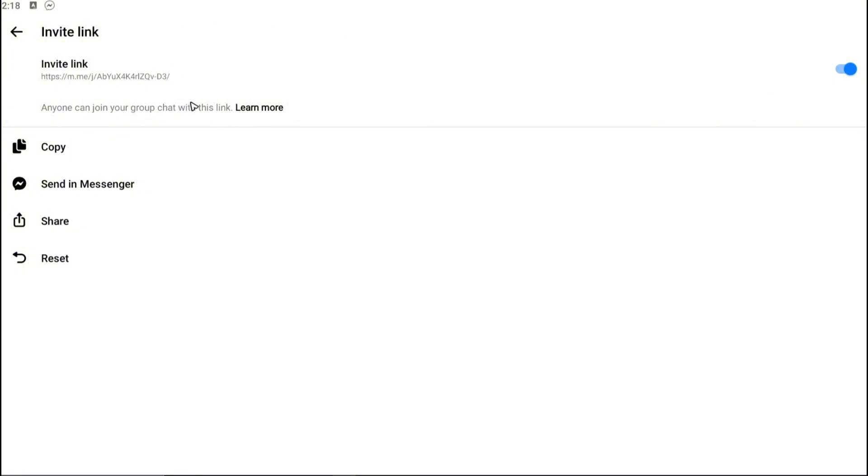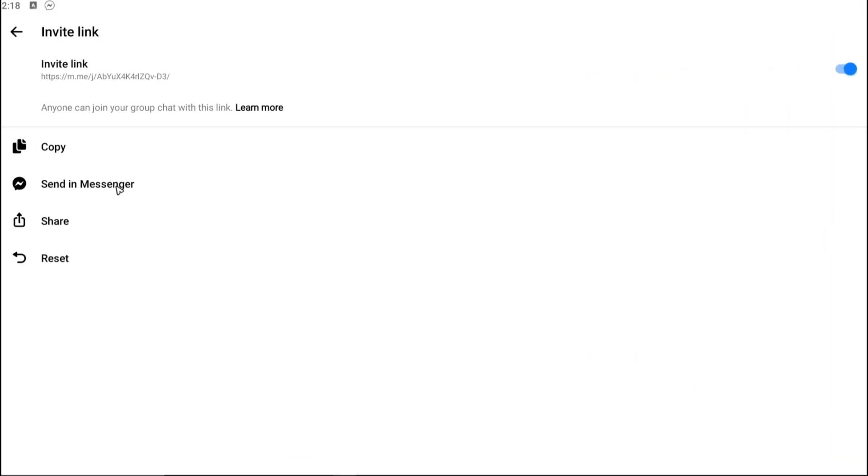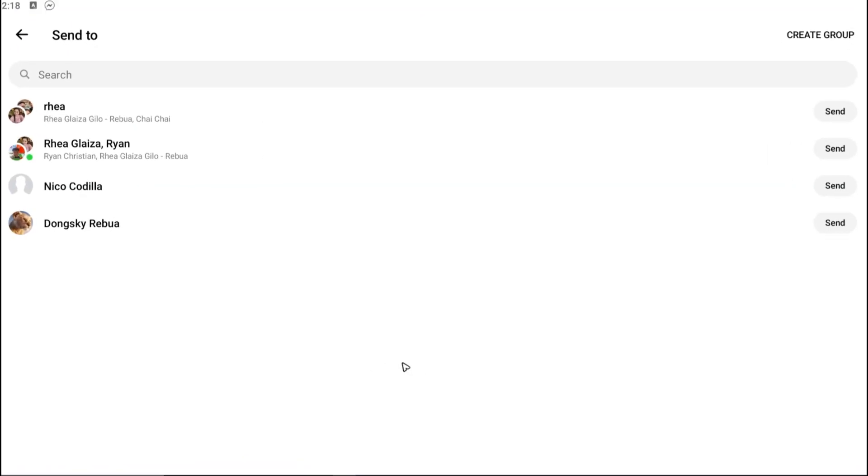Now I'm going to send this in Messenger. If you want to, you can copy and paste it on your chats, or you can tap on send in Messenger which is easier.